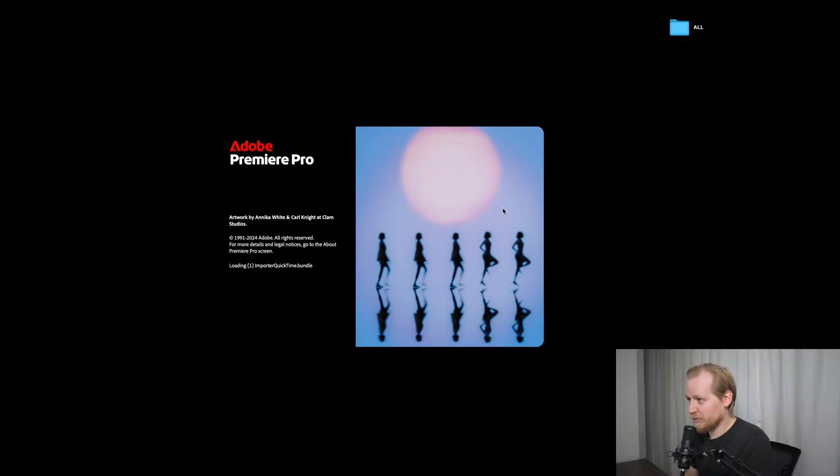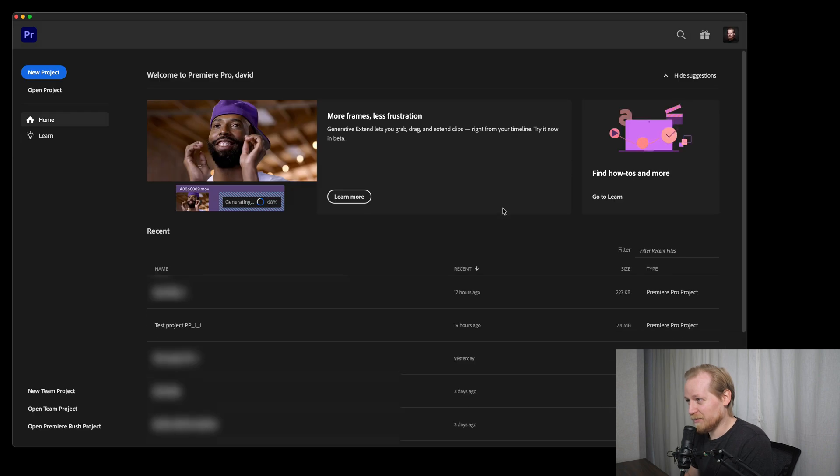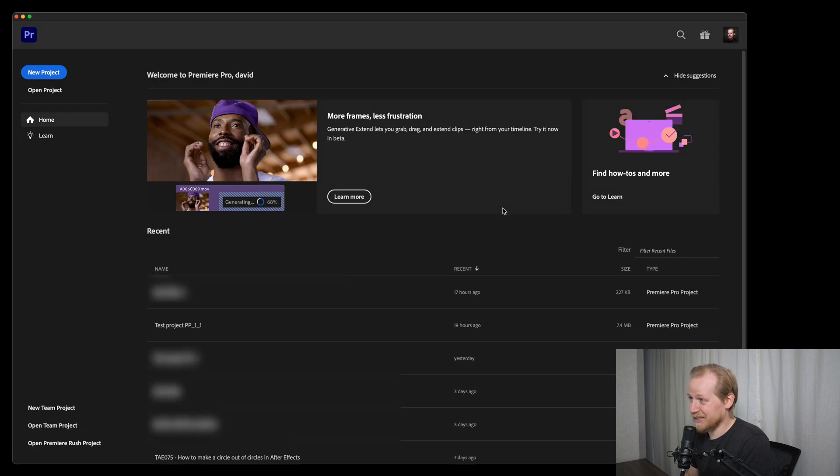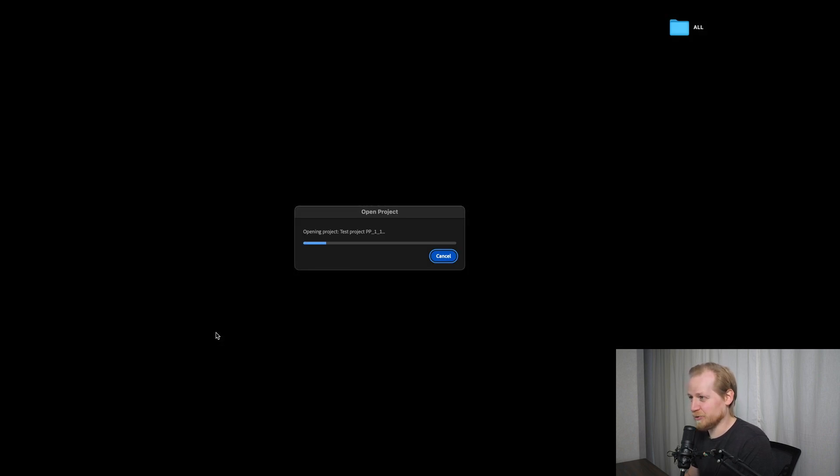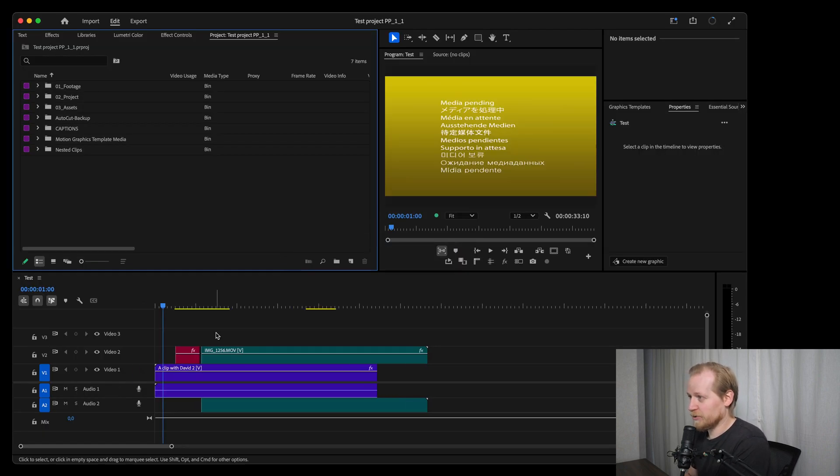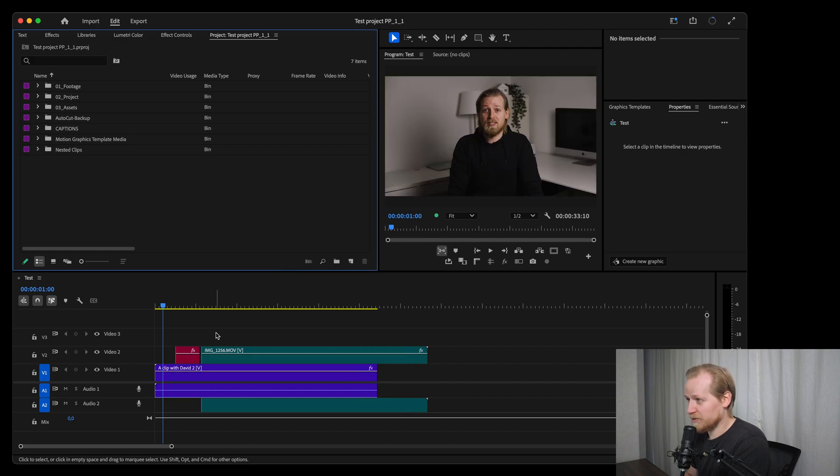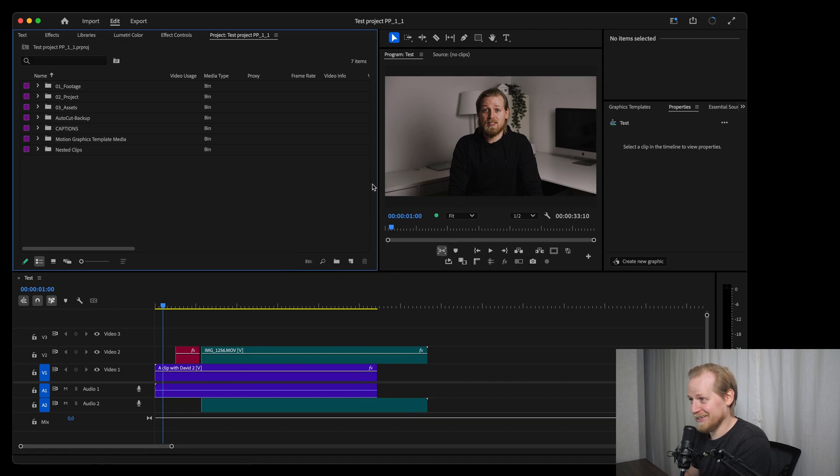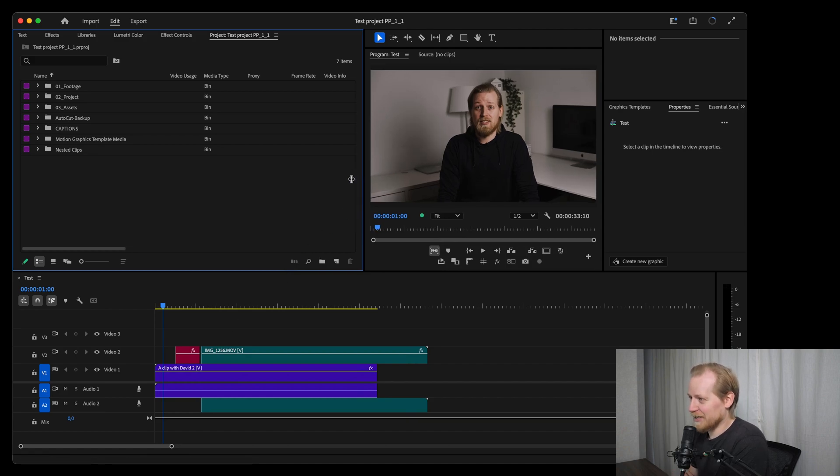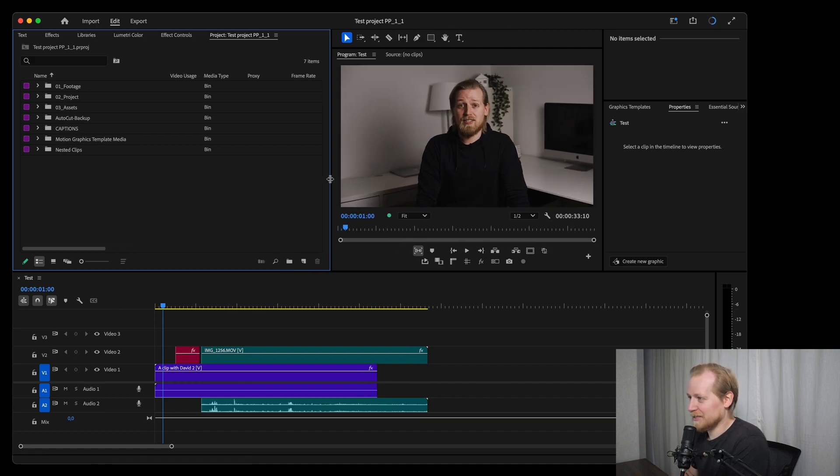Here we are inside Premiere Pro and there have been some improvements on both the design but also the functionality and user experience. I'm going to show you the design updates first because this is the most obvious updates and because I love good graphic design.